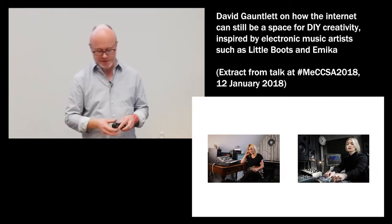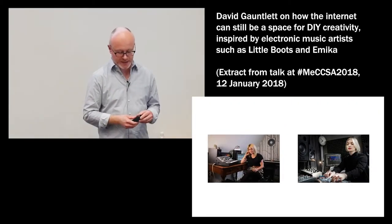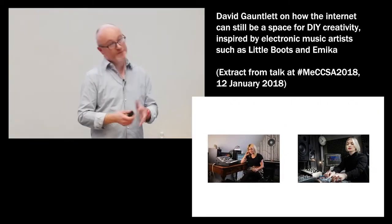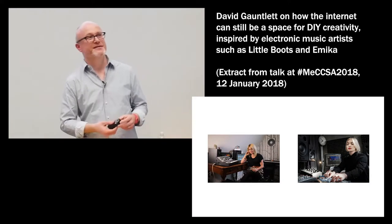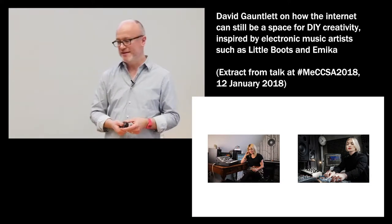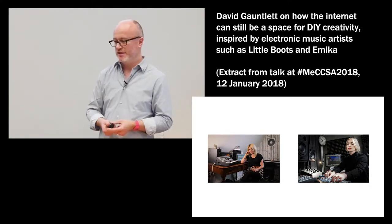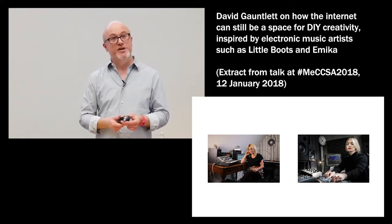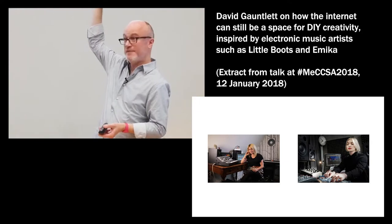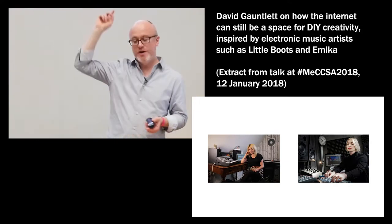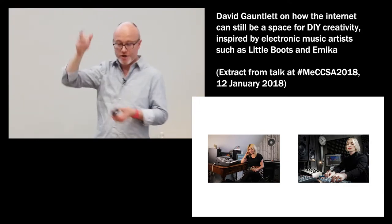One example that I added into the second edition of Making is Connecting is I talked to electronic artists such as Little Boots and Emika, who are people who not only make their own electronic music using their own equipment,